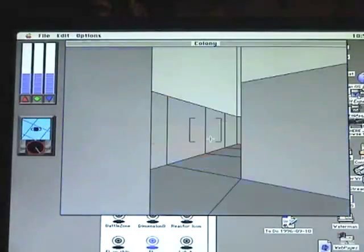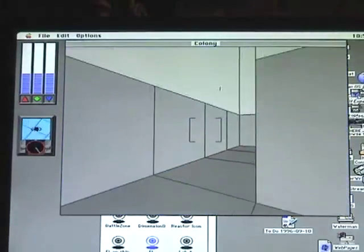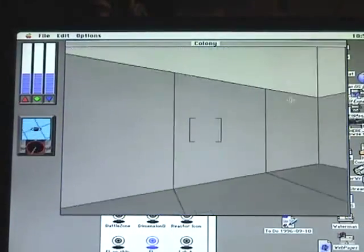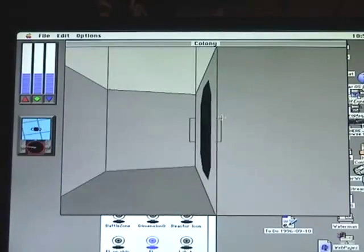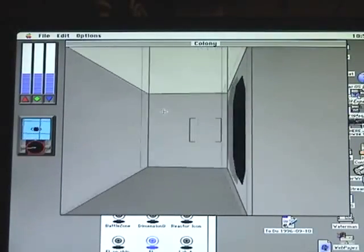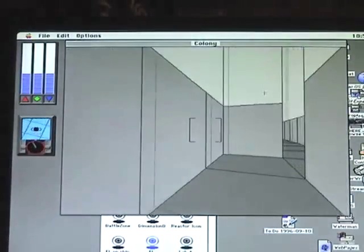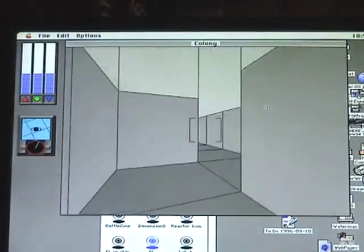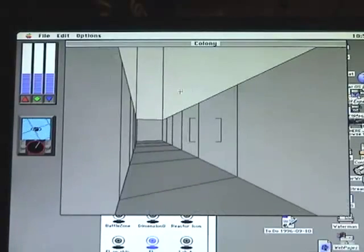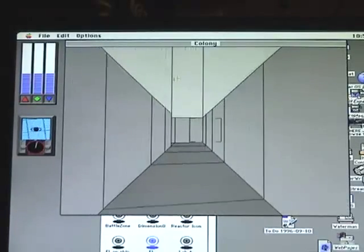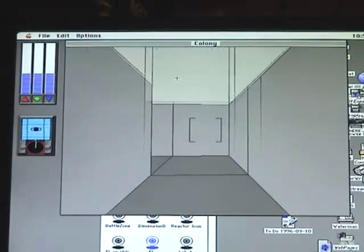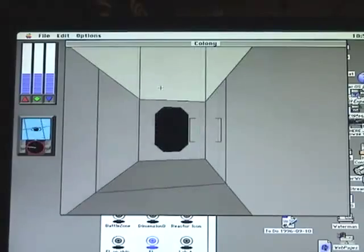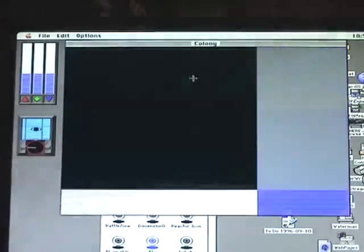As you can see, there are many different kinds of creatures in here. But this gives you a little taste of Colony. One of the early, early, early 3D shooter real-time adventure games.